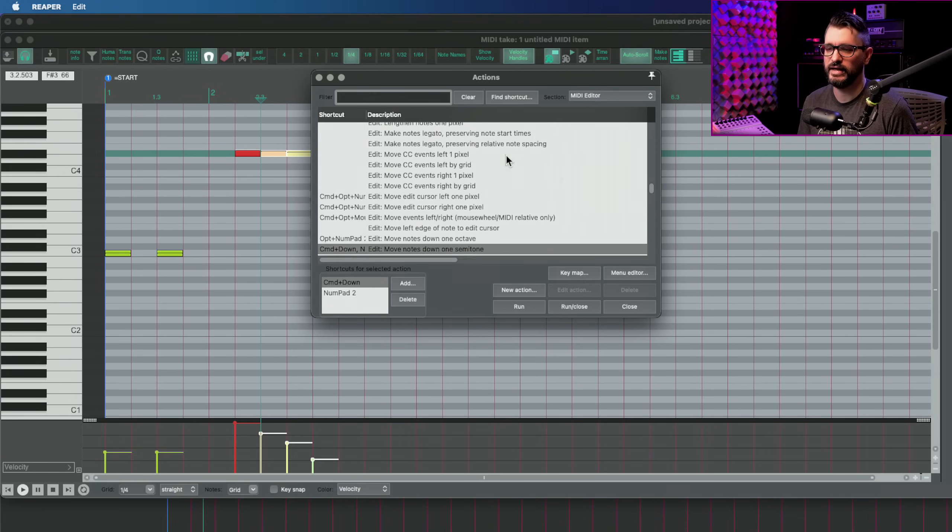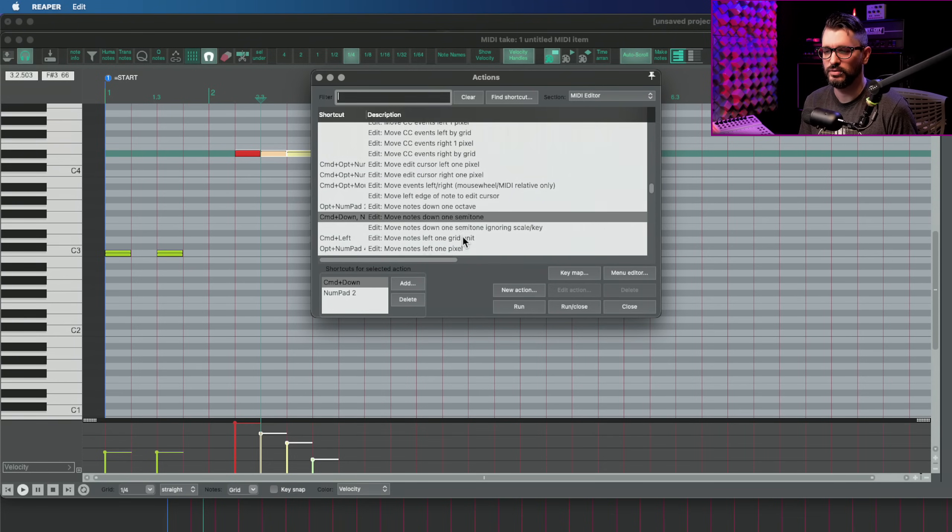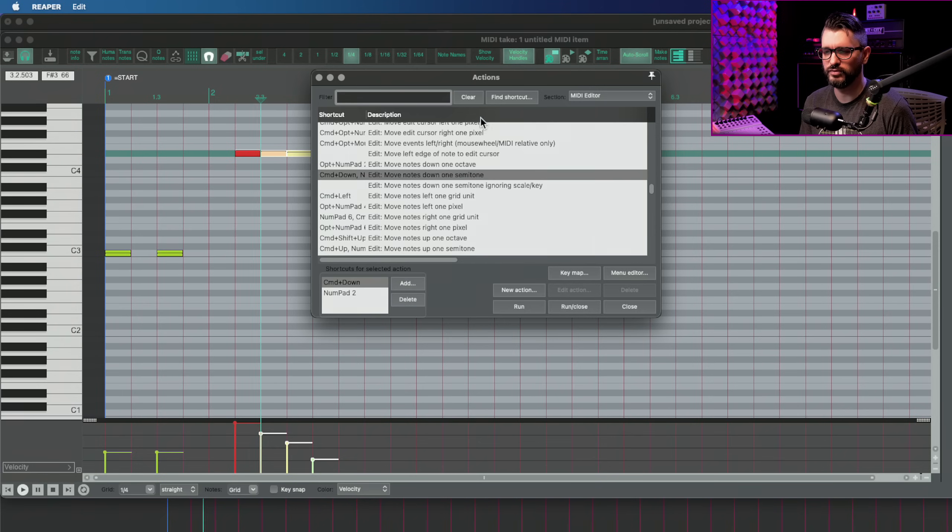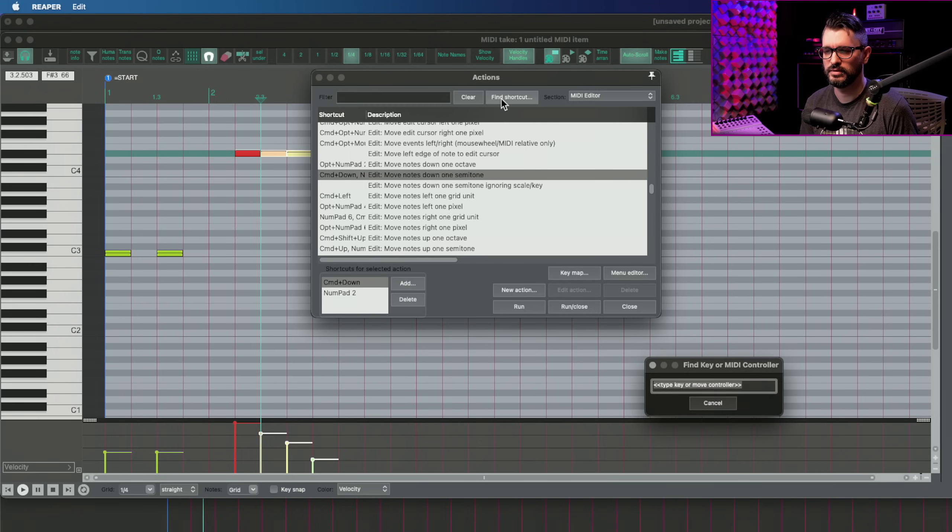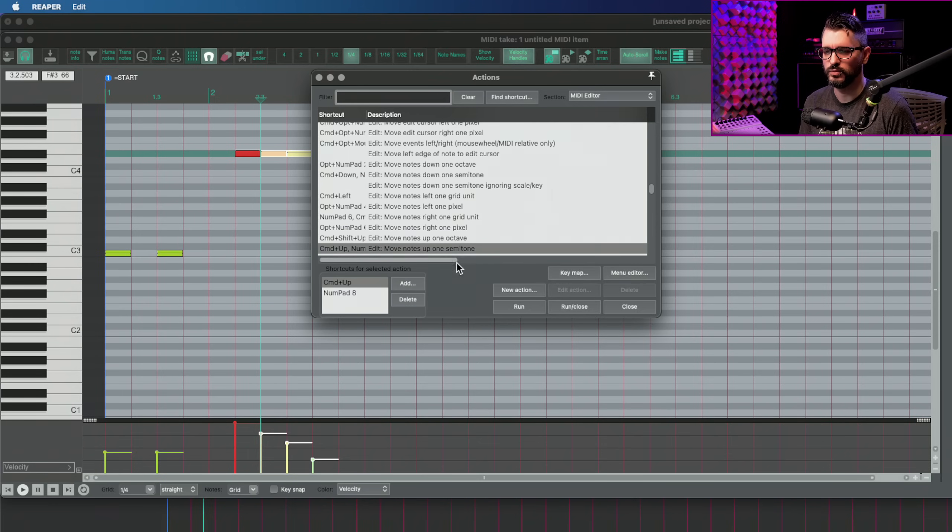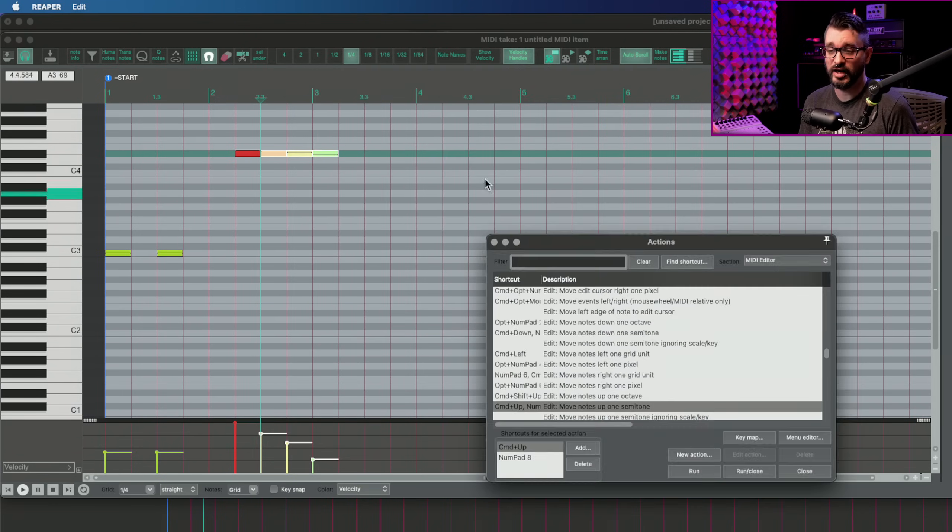Adding in that key snap function makes this work even better when you know the key of your song. That action is edit move notes down one semitone or the other one move up one semitone.